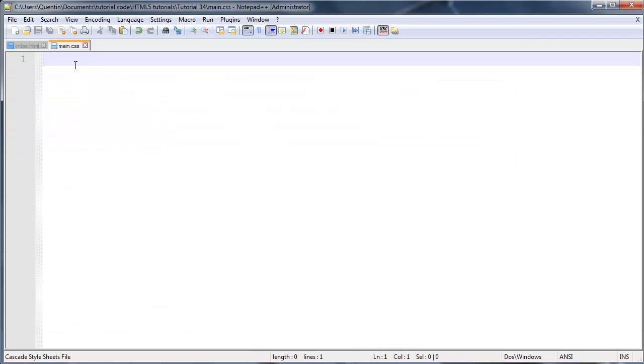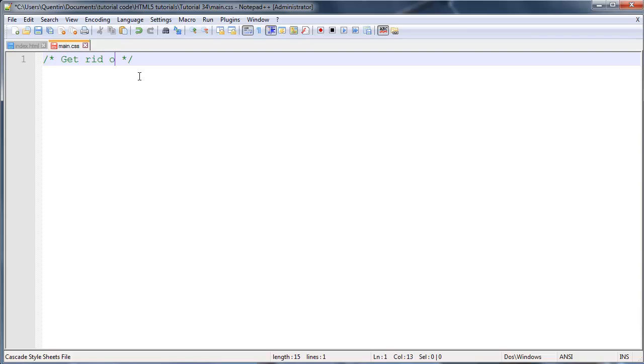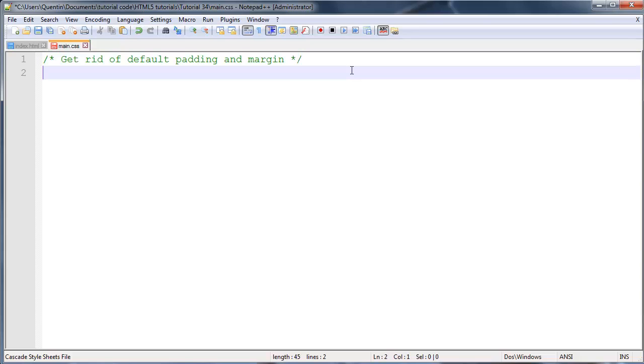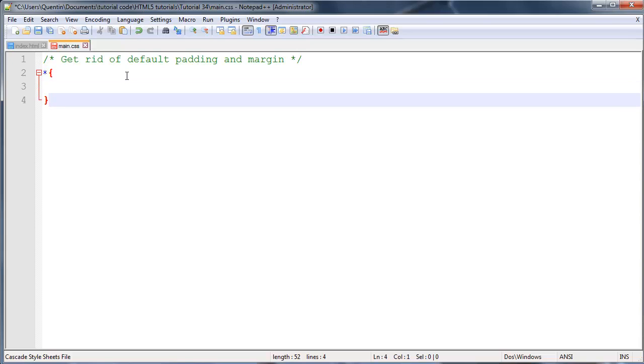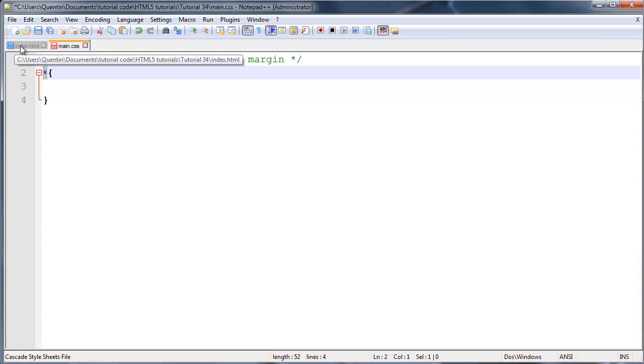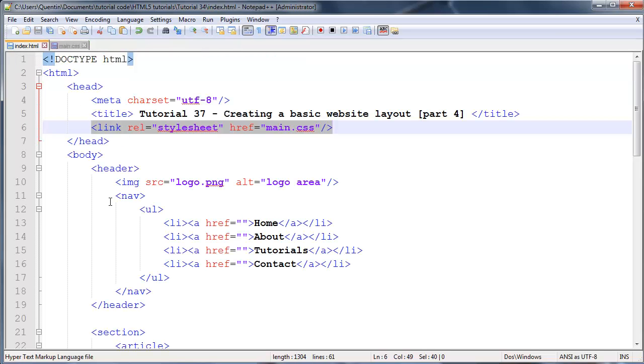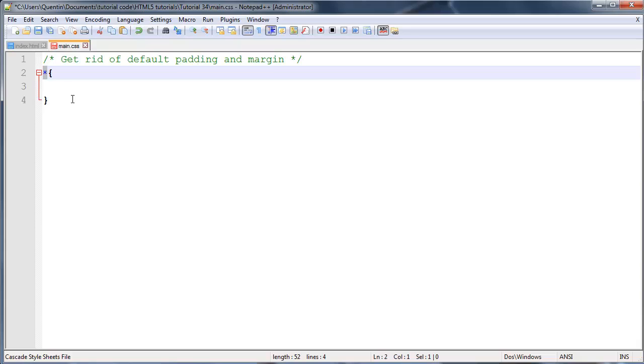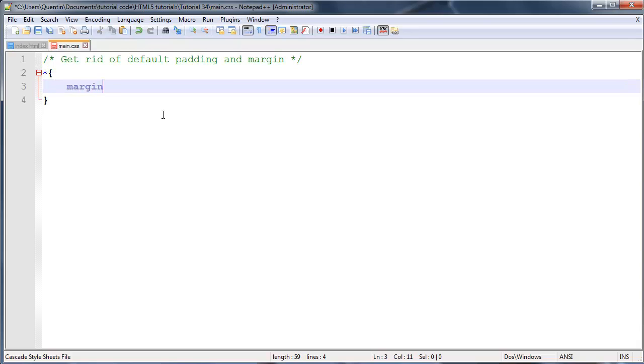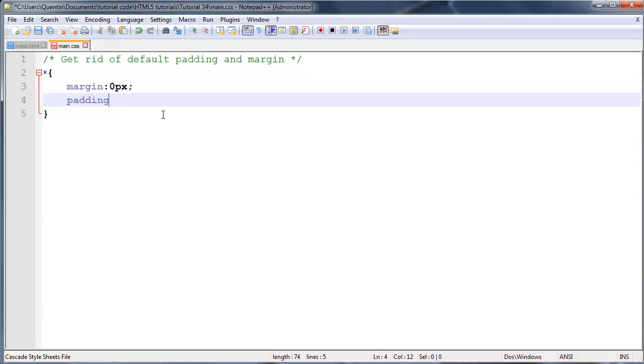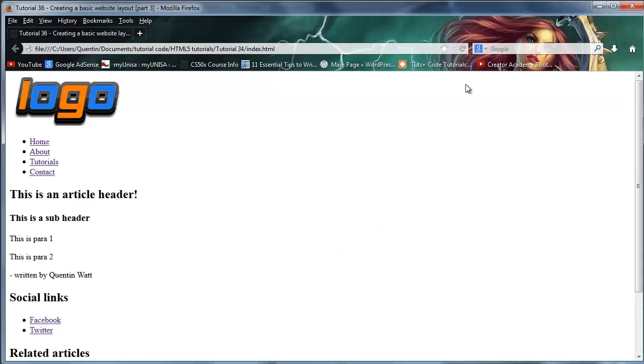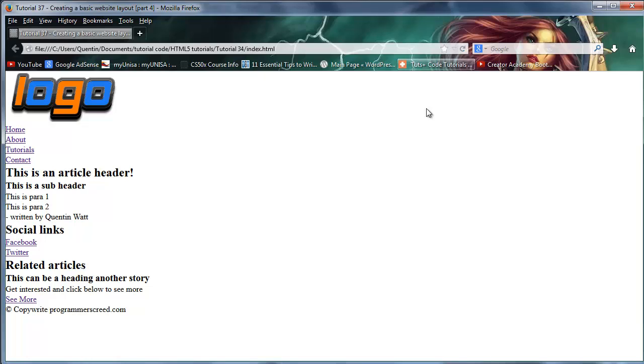So let's go over to CSS and I'm going to make a comment that says get rid of default padding and margin. To do this, we're going to use the asterisk symbol or the little star. If you hold shift and the number 8 key on your keyboard, you should get that symbol. What that does is select all the elements on the web page. Basically every single element that you've put on this page will be selected. We can set this equal to margin of 0 pixels and padding of 0 pixels, and that is going to get rid of all of our margins and padding.